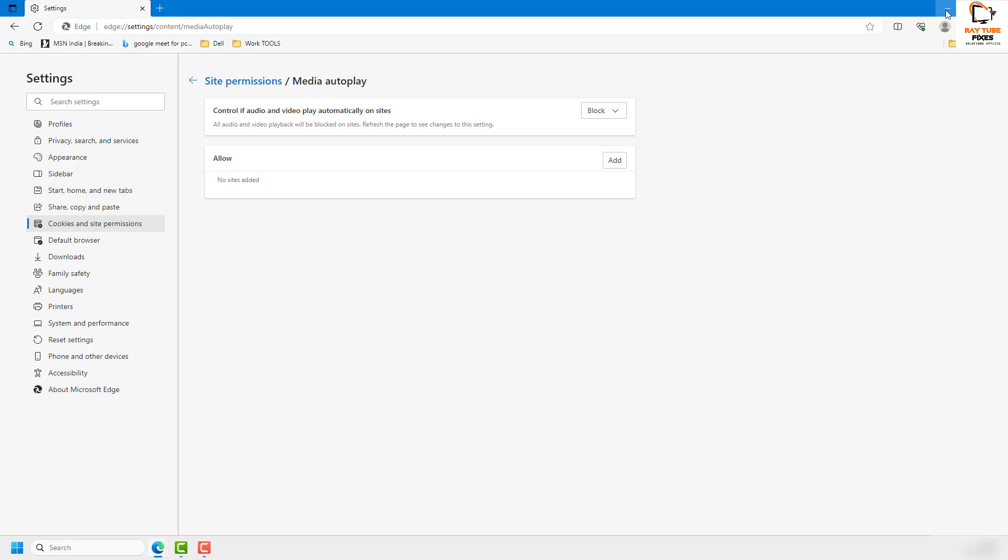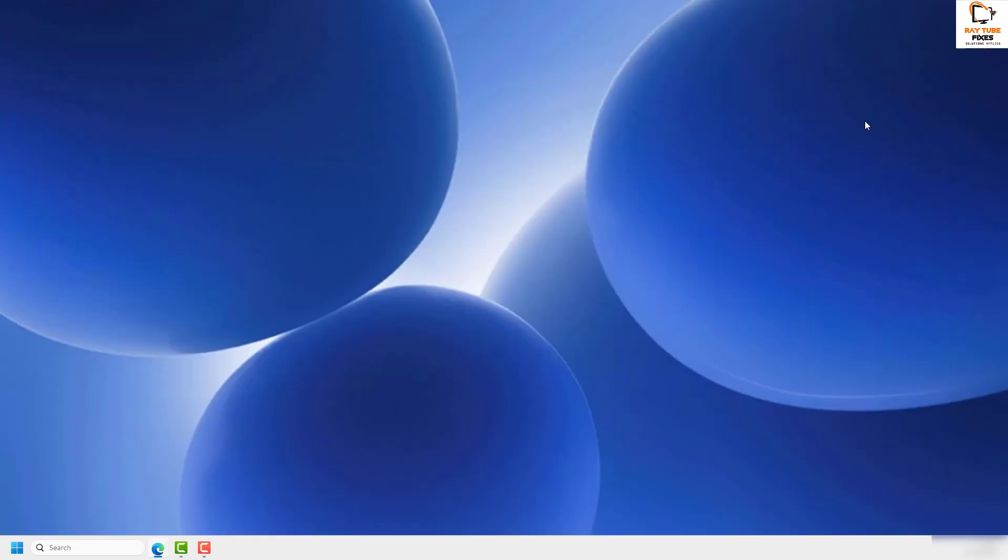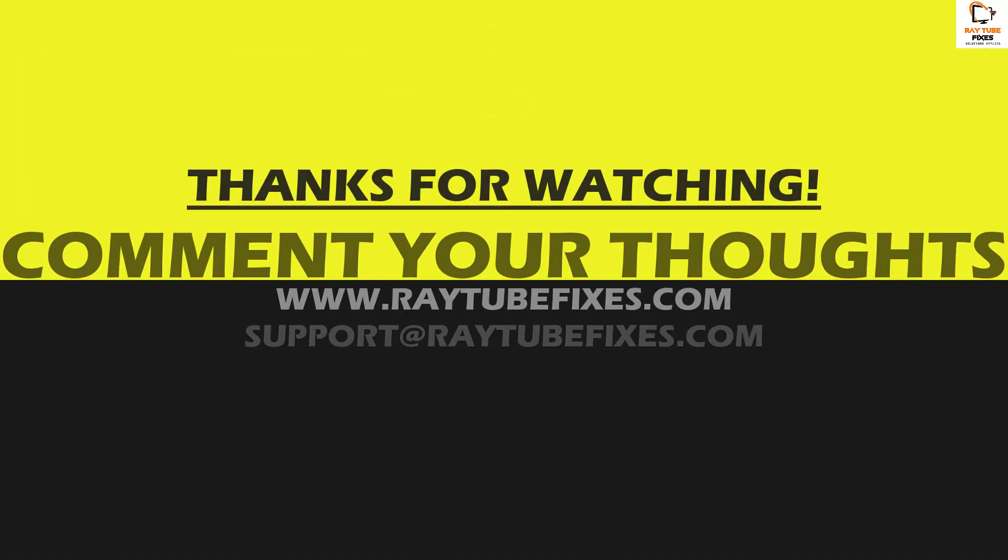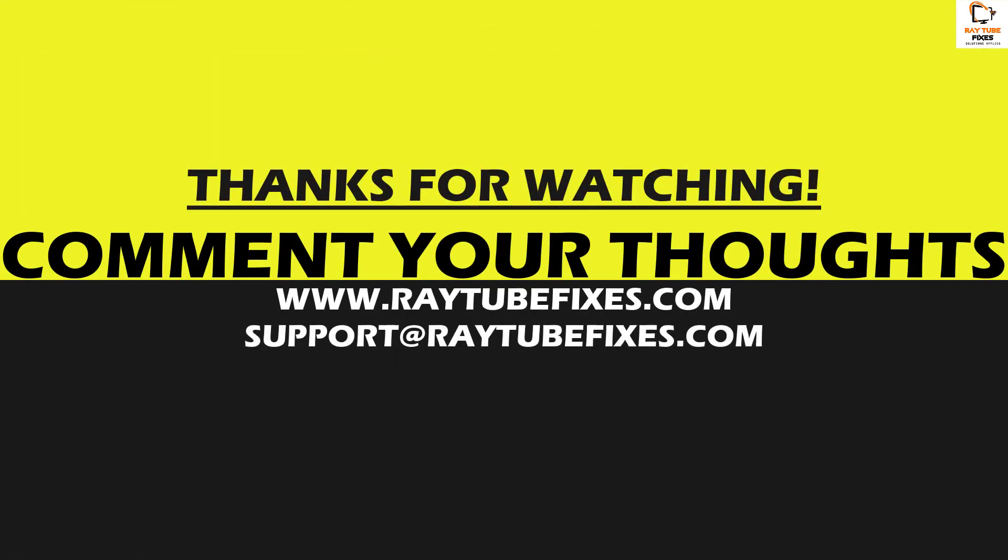This is how you can control your media autoplay option in Microsoft Edge. I hope you liked this video. If you did, please make sure to hit the like button and don't forget to subscribe to my channel. Thank you and have a great day.